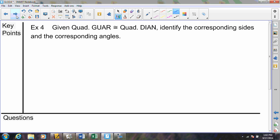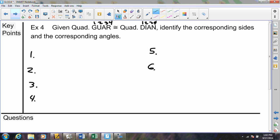Skipping ahead to example number four — same structure, identify the corresponding sides and angles, but this time we don't have a triangle. Instead, we have a quadrilateral that has four angles and four sides. Since there are four angles, we will need four pairs of angles. Since there are four sides, we will need four pairs of sides. Four angles, four sides, gives us a total of eight corresponding parts.